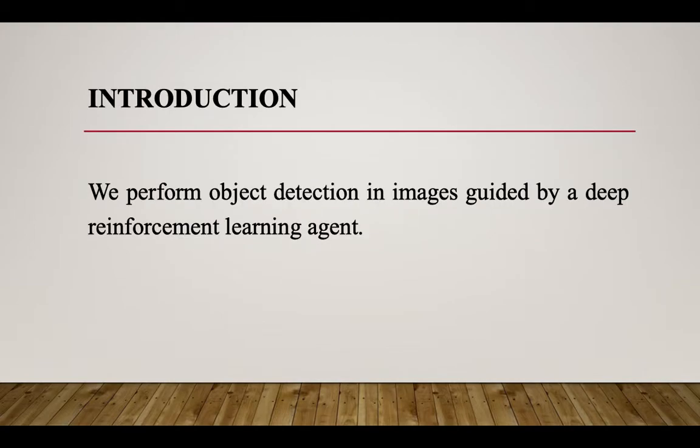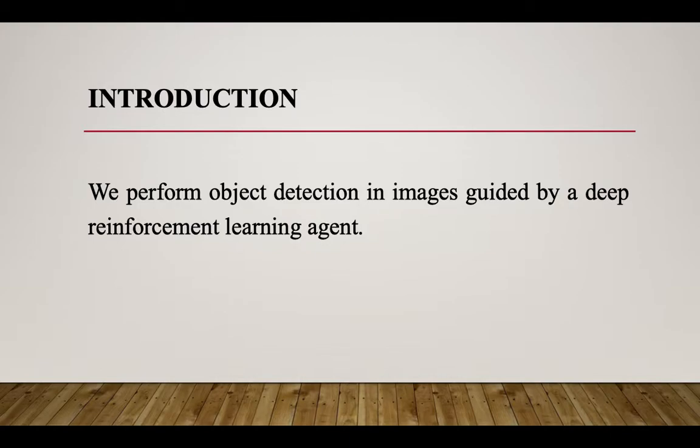This is the introduction: object detection images guided by deep reinforcement learning. Deep reinforcement learning is approximation of the Q values through neural network, so it's the combination of neural network plus reinforcement learning.